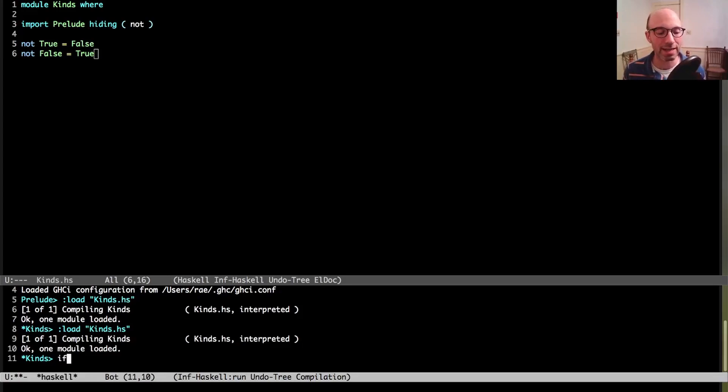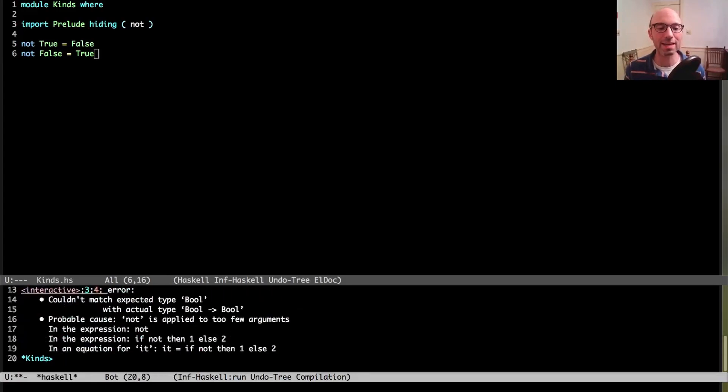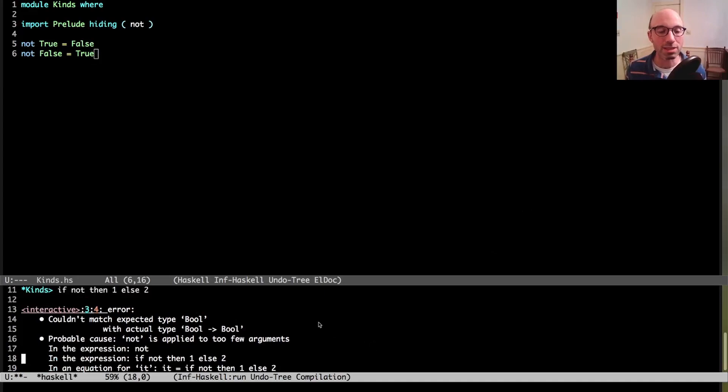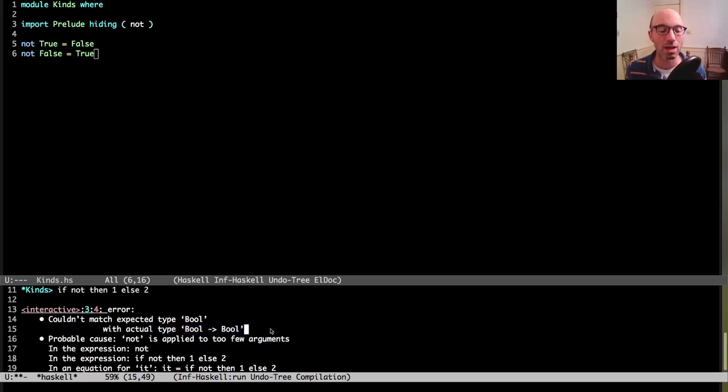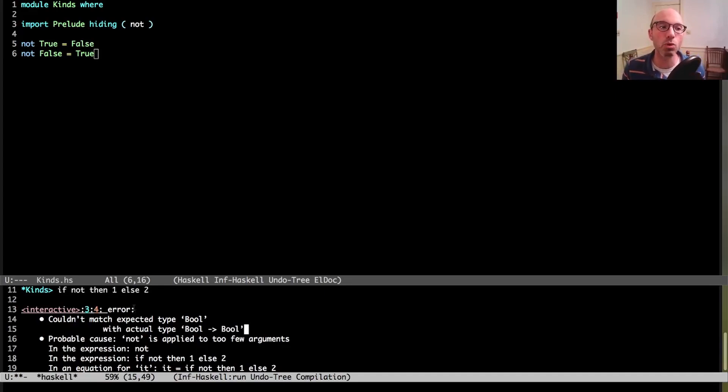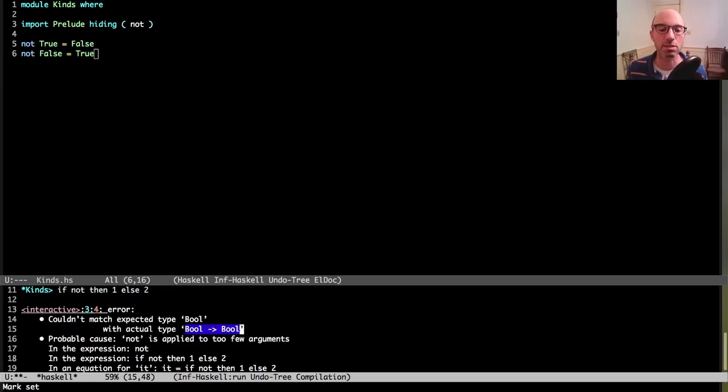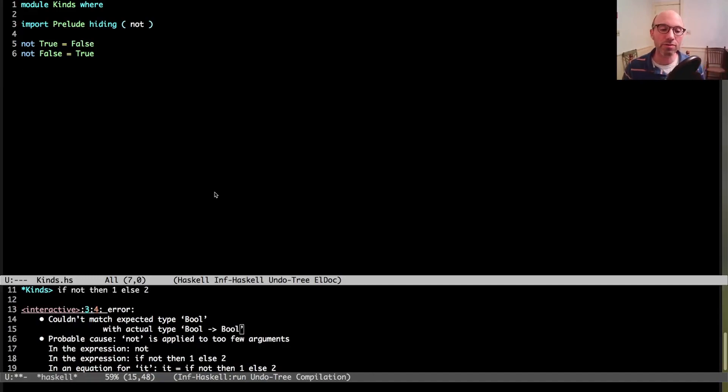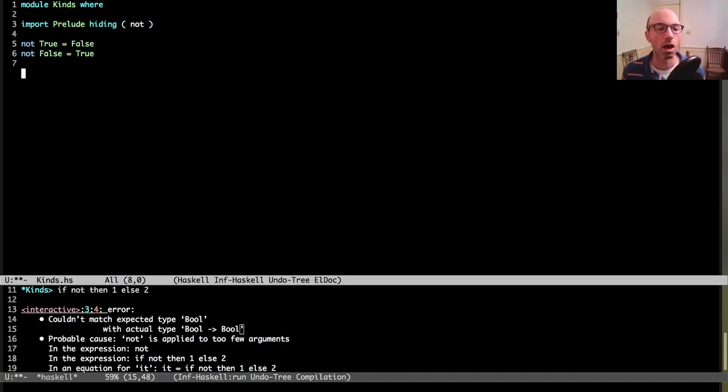I can't down in GHCI here write if not, then one else two. I'm going to get an error saying couldn't match expected type bool with actual type bool arrow bool. We're saying that between the if and the then, we're expecting something of type bool, but we're getting something actually of type bool arrow bool. The reason not doesn't have this type is because we need to supply a bool to not in order to get a bool back. That's really what this type means, is that we supply a bool to get a bool back.